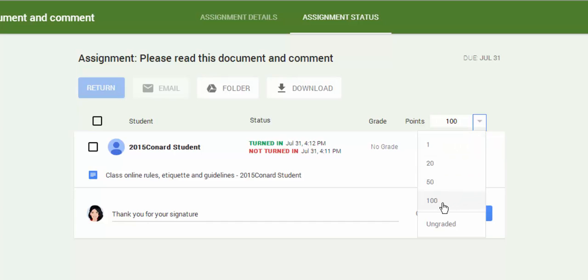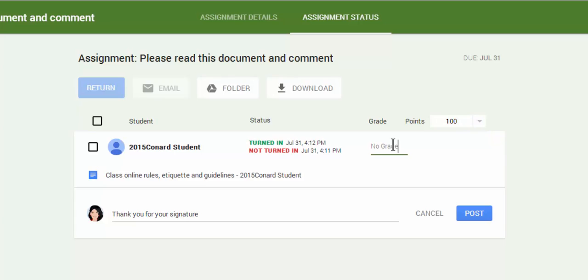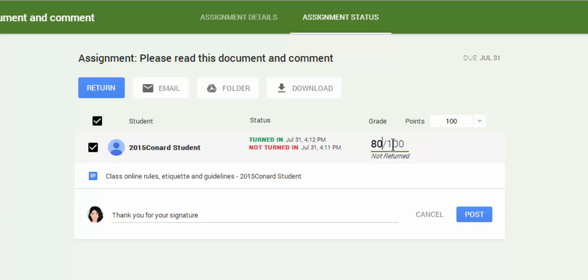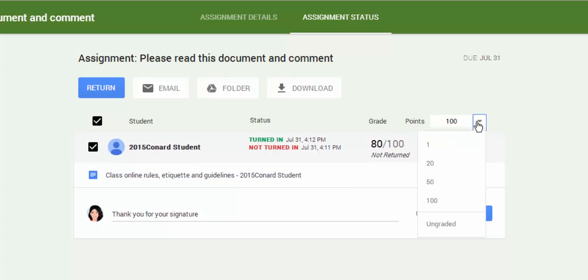Just as a quick example, if I click 100 and I choose to give this an 80, it's going to make it an 80 out of 100. But I'm going to make this ungraded for now.